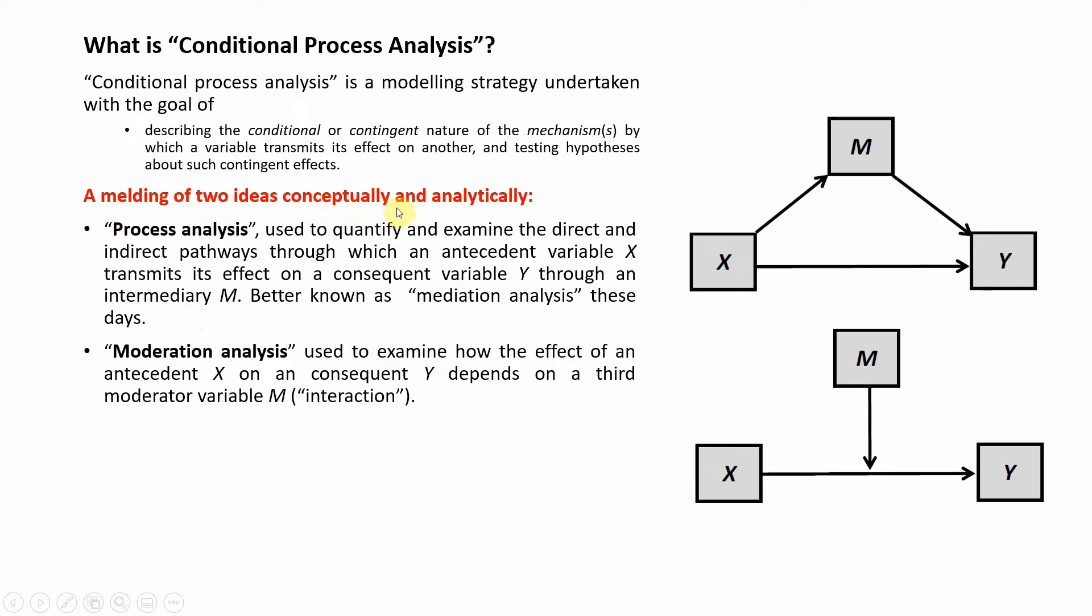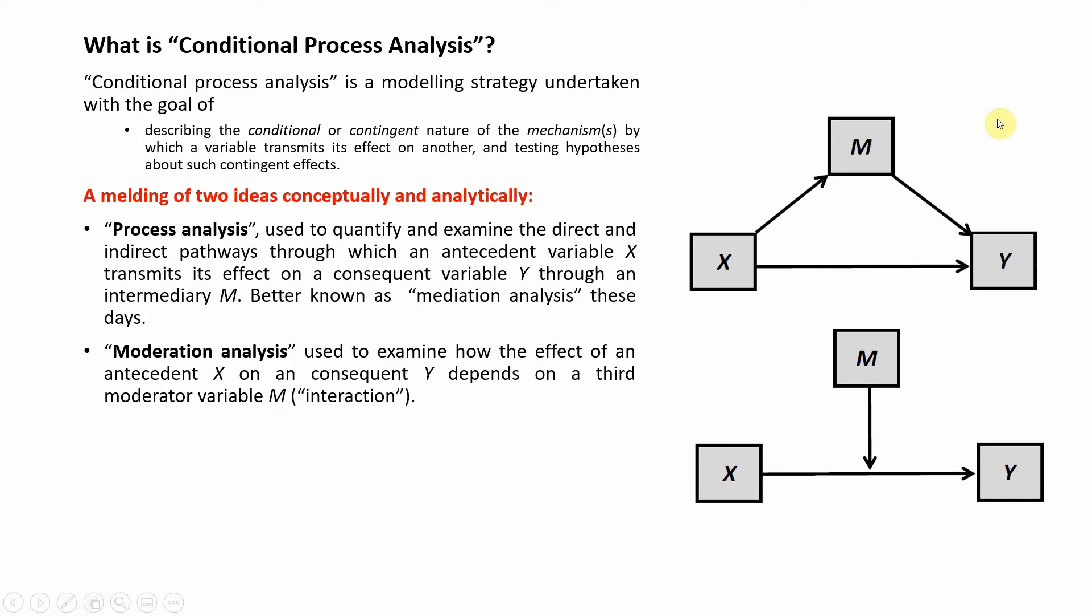A Melding of Two Ideas Conceptually and Analytically. Your Conditional Process Analysis is the melding of two ideas. It's the process analysis used to quantify and examine the direct and indirect pathways through which an antecedent, i.e., X, transmits its effect on a consequent variable, i.e., Y, through M. This is mediation or indirect effect of X on Y through M where M is your mediating variable. You can have multiple mediators in a model.